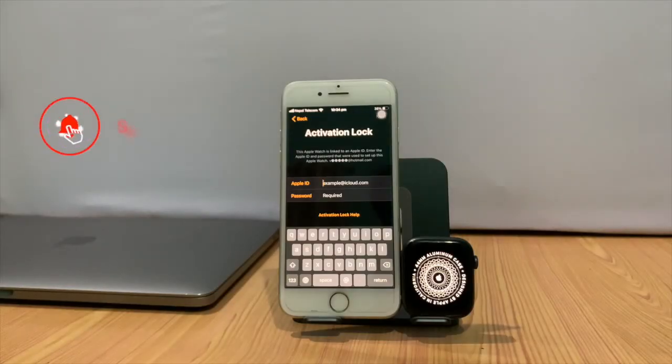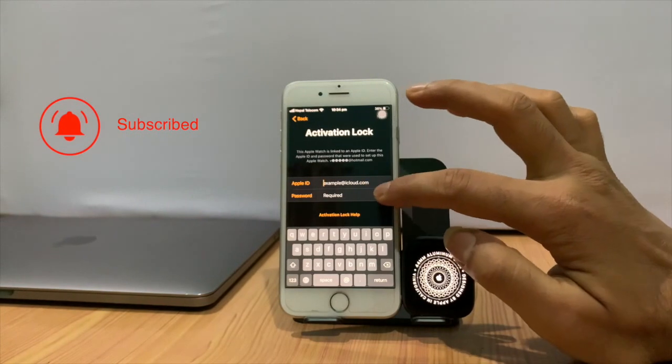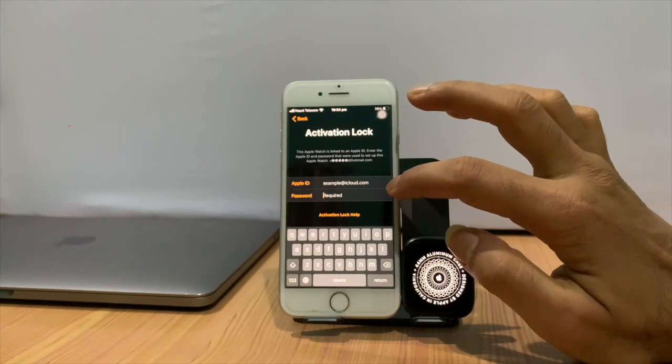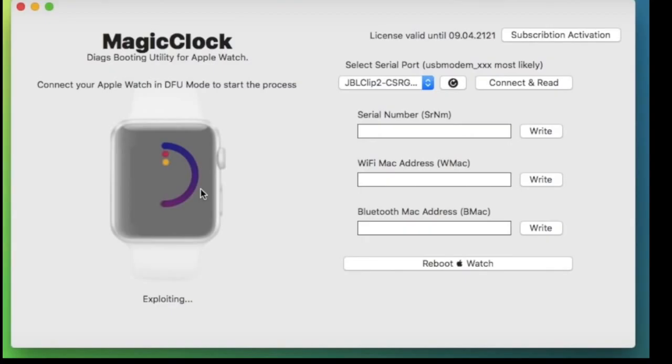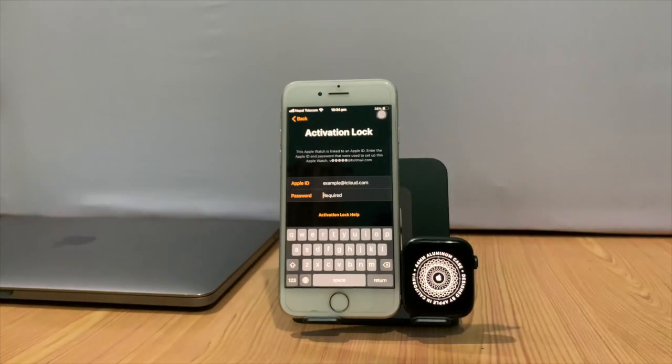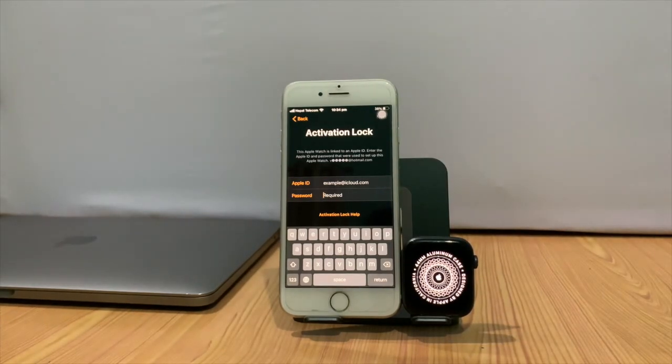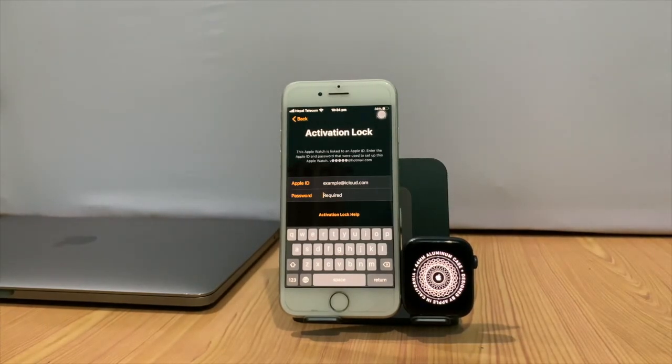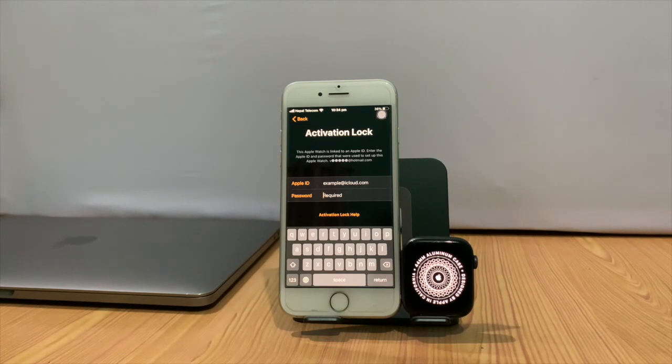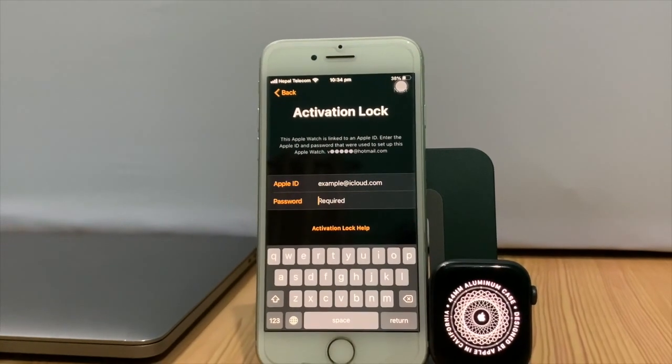This tool is not released publicly. This is still in a demo. We share the information about how MagicClock, the drag booting utility for Apple Watch to unlock iCloud, was an impressive piece of software that's saving many Apple Watches from becoming another part of Apple-e-waste.